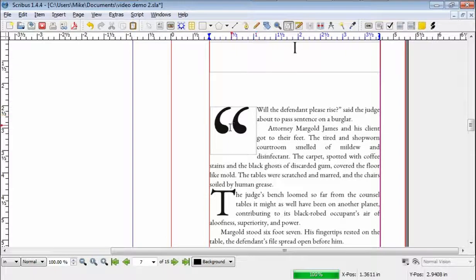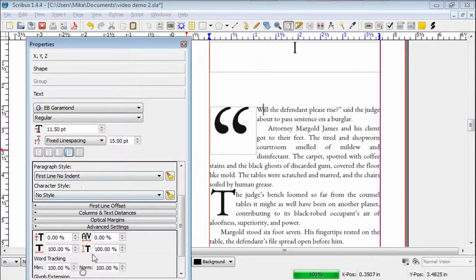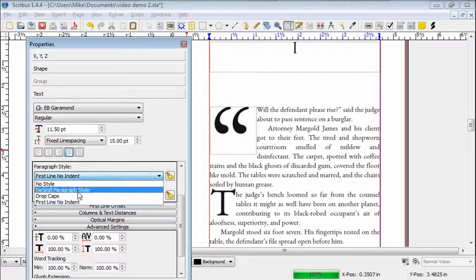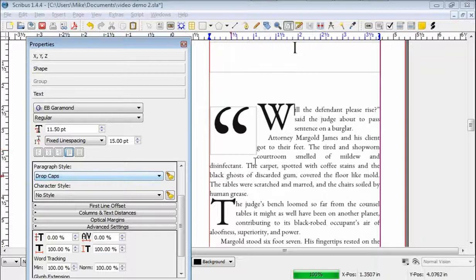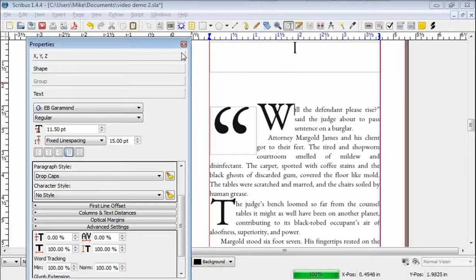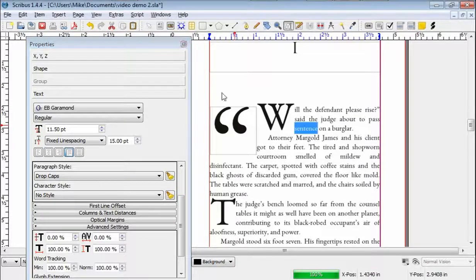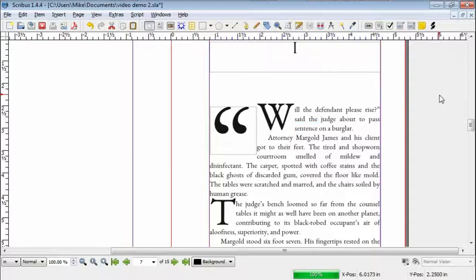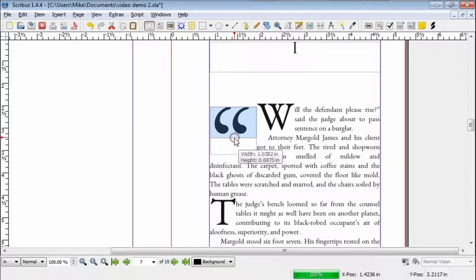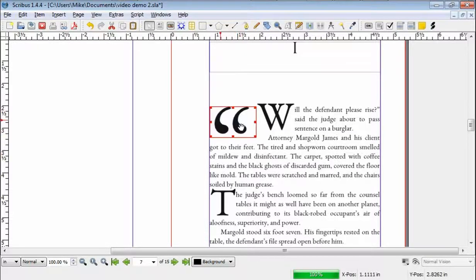So all I did was drop cap separately the quotation mark, and if I go F2, Text, Drop Caps, there's my W. So I have the W properly drop capped, and now I have the quotation mark. I select this — I want to make the box surrounding it as small as I can make it.